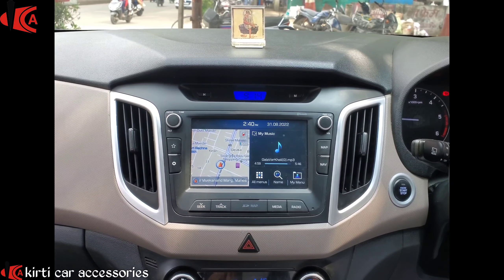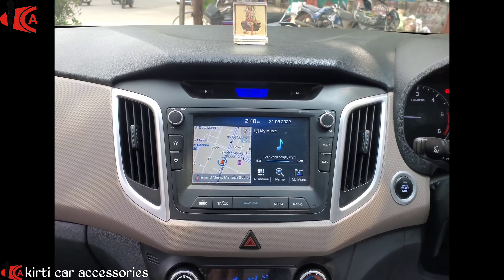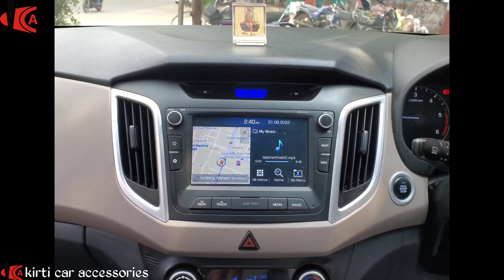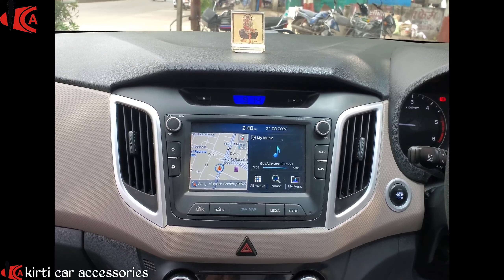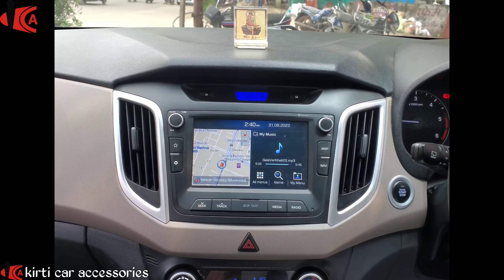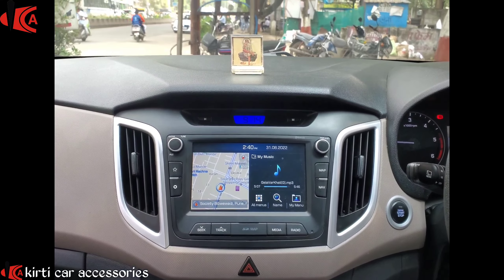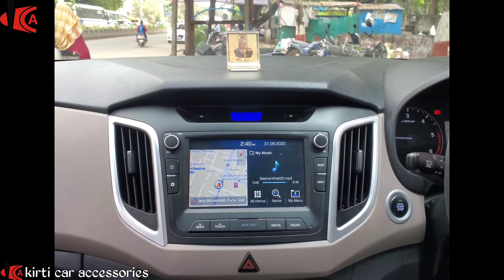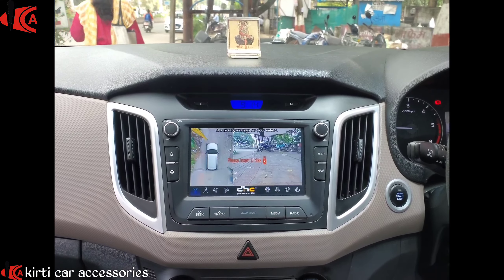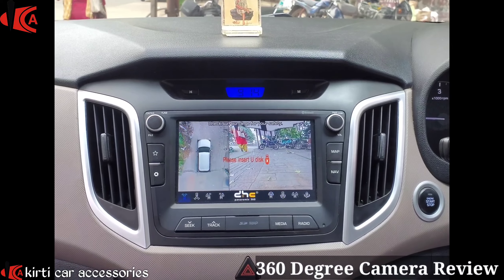This is the original head unit. Now we are going to activate the 360 degree camera. We have installed a 360 degree camera to the stock system. 360 degree is activated.